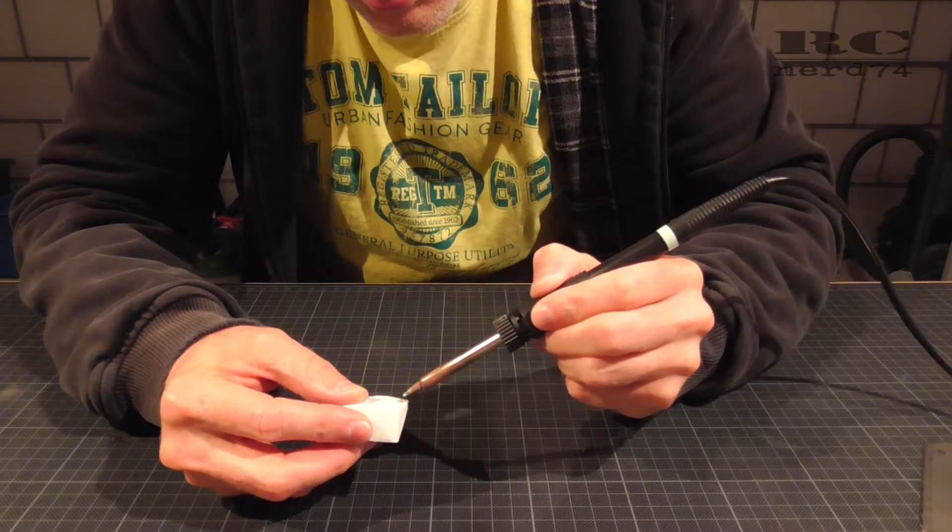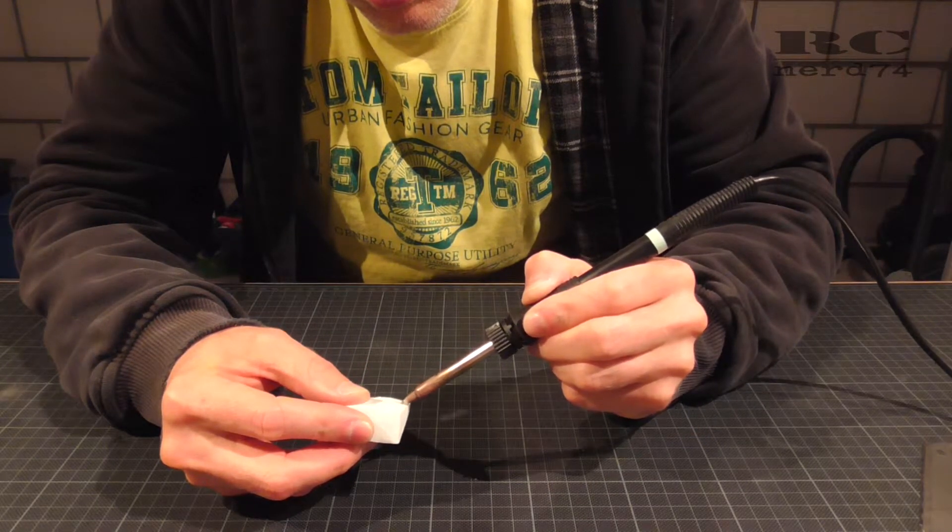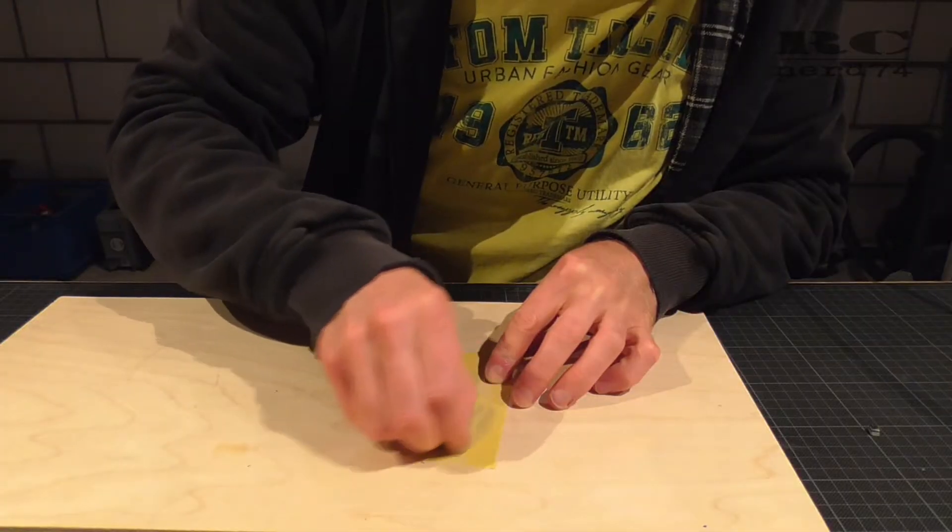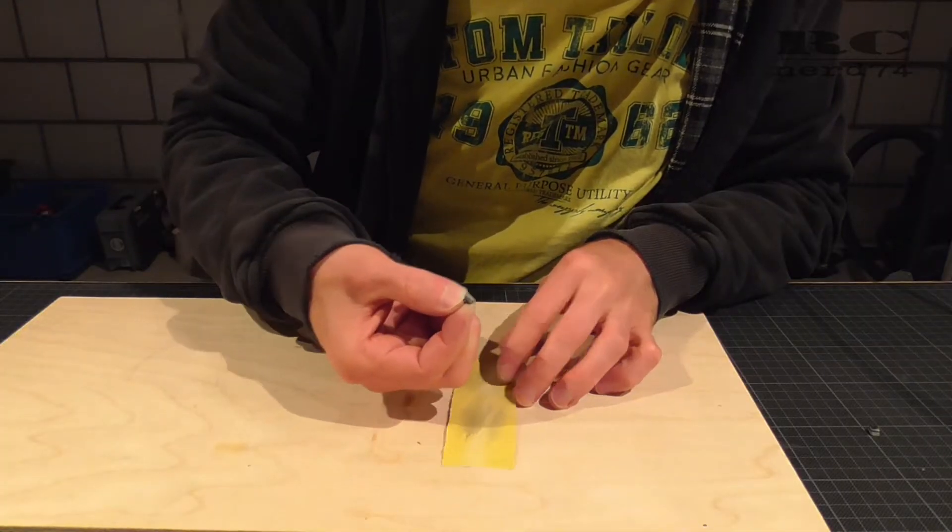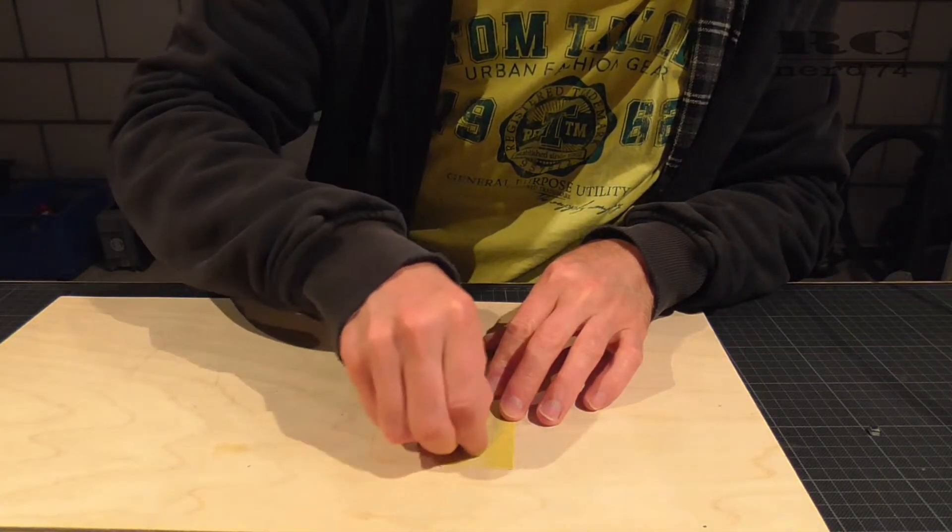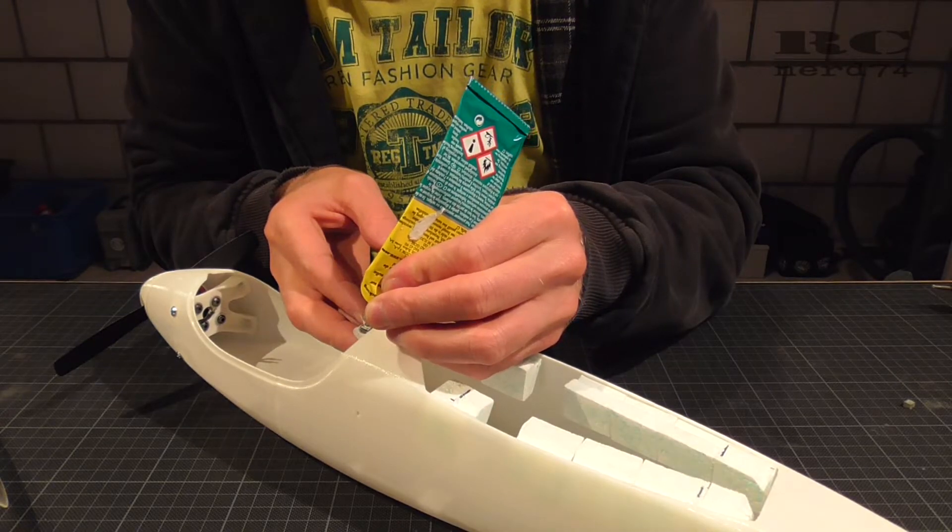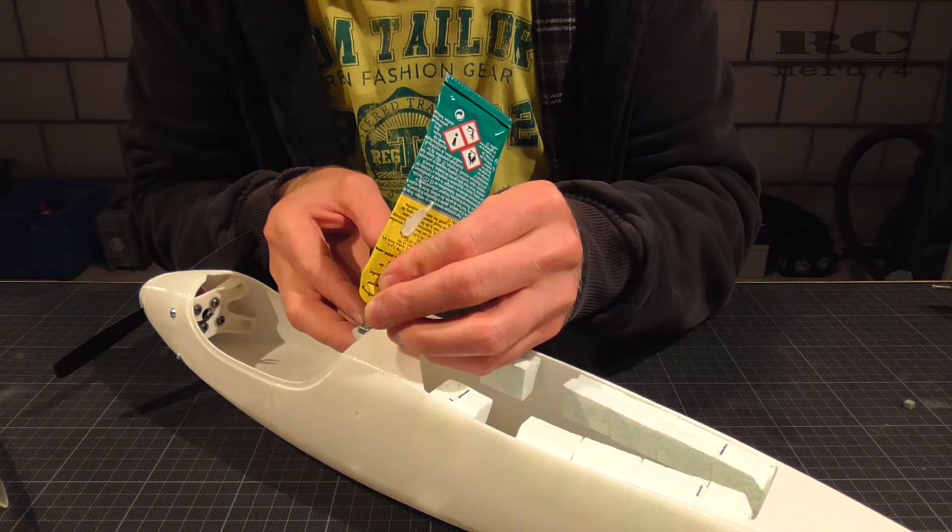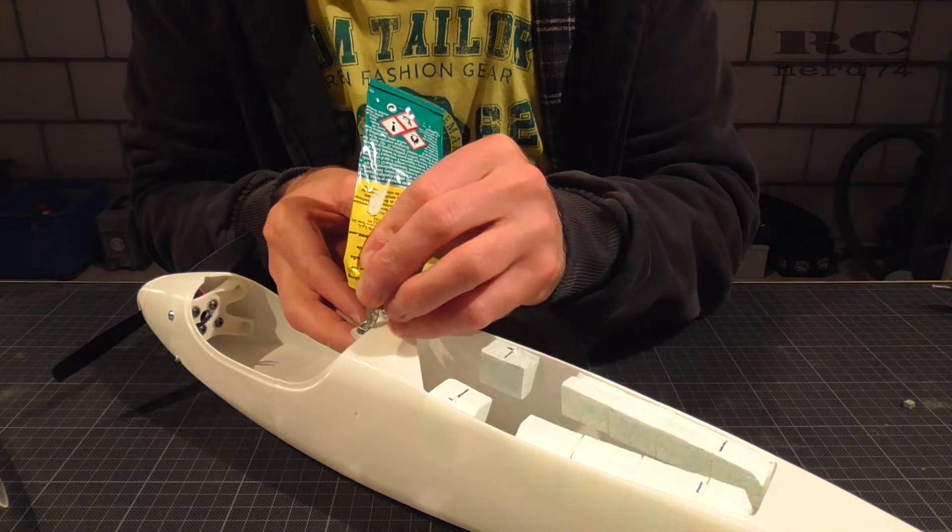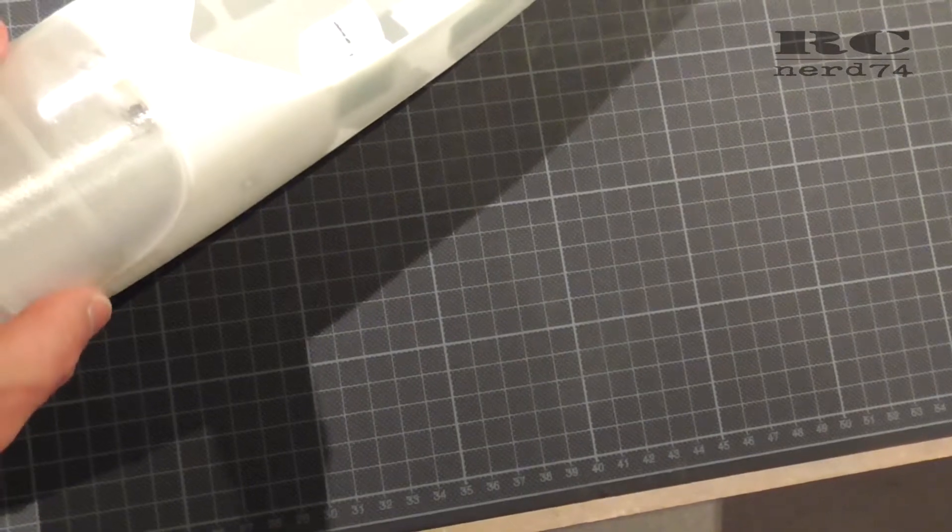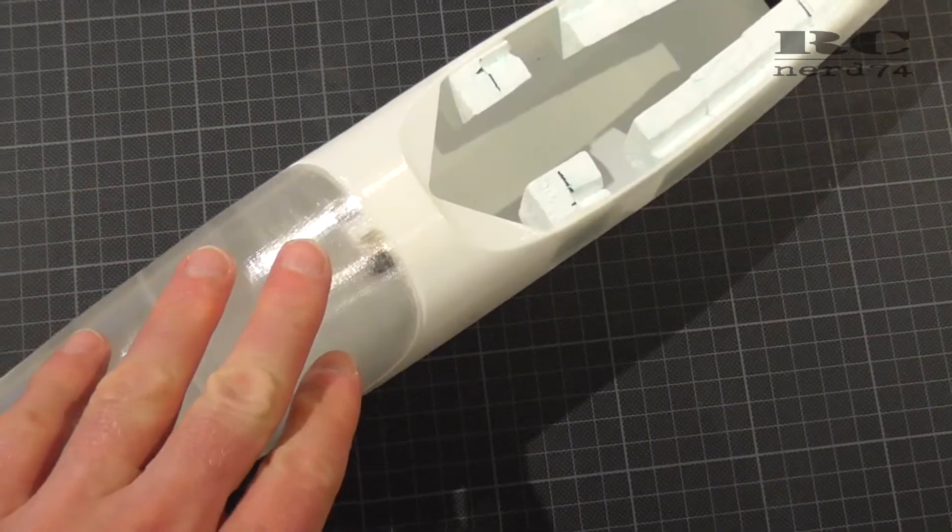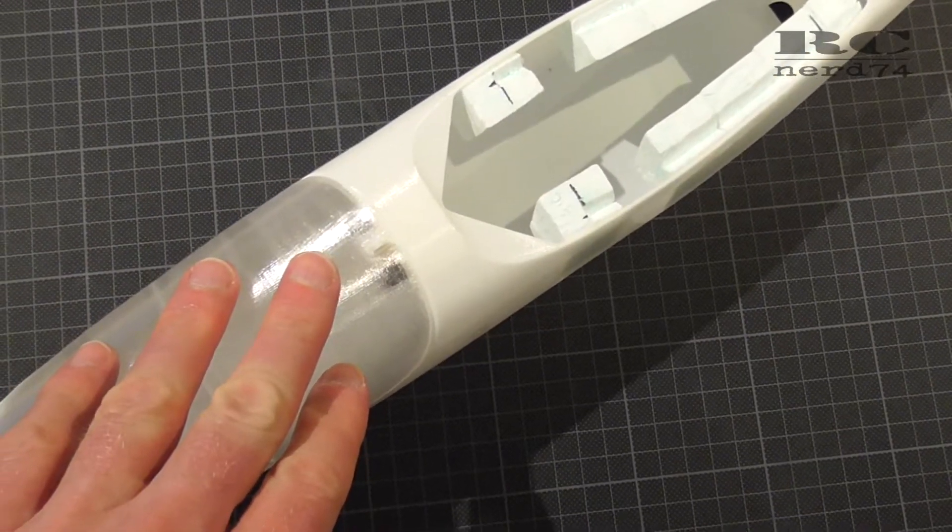Then I also cleaned the magnets a bit with sanding and glued all the magnets onto the mount and onto the canopy and put the whole canopy together and let the glue completely cure.